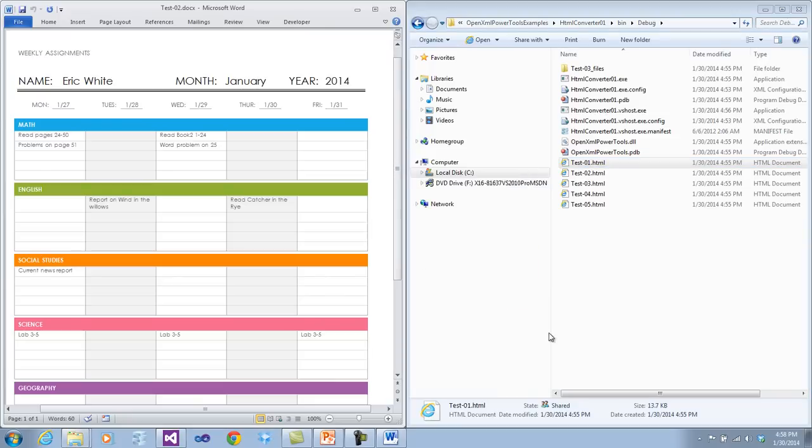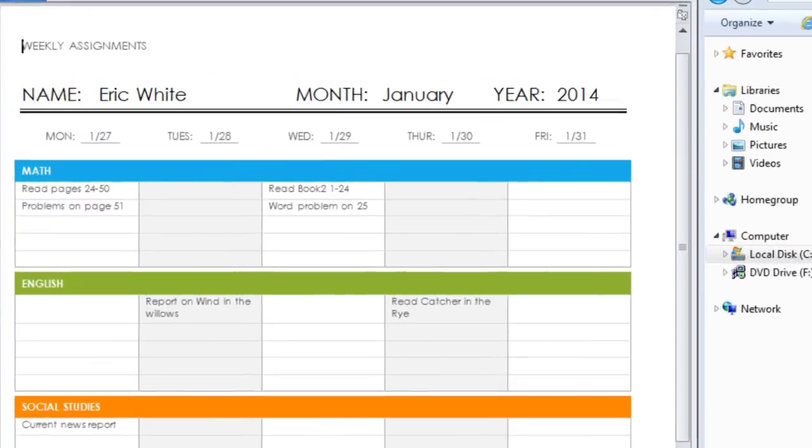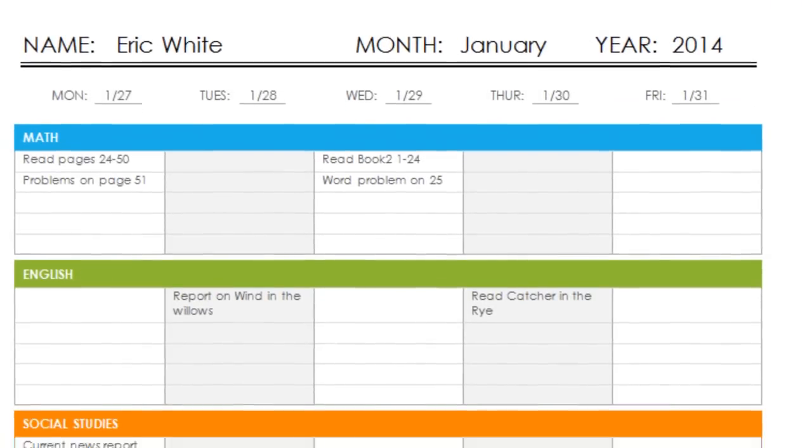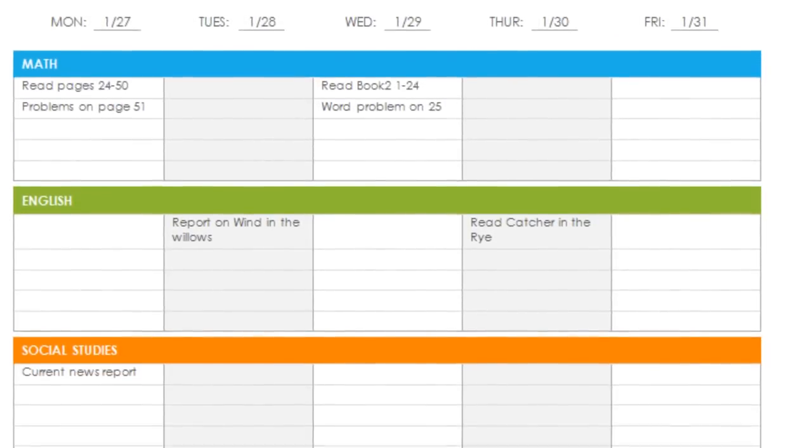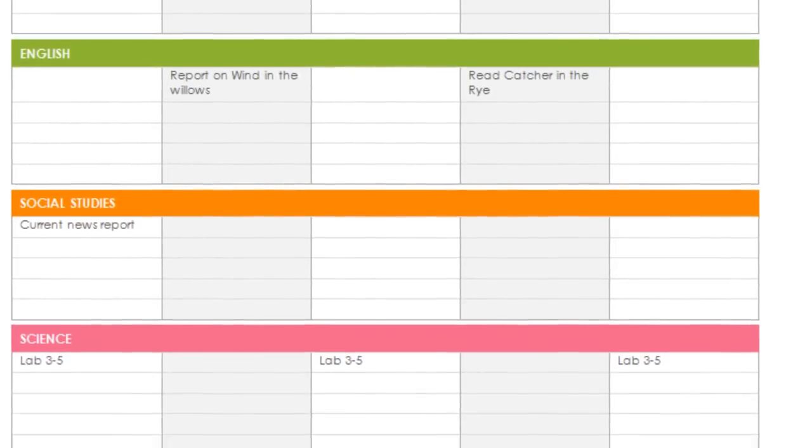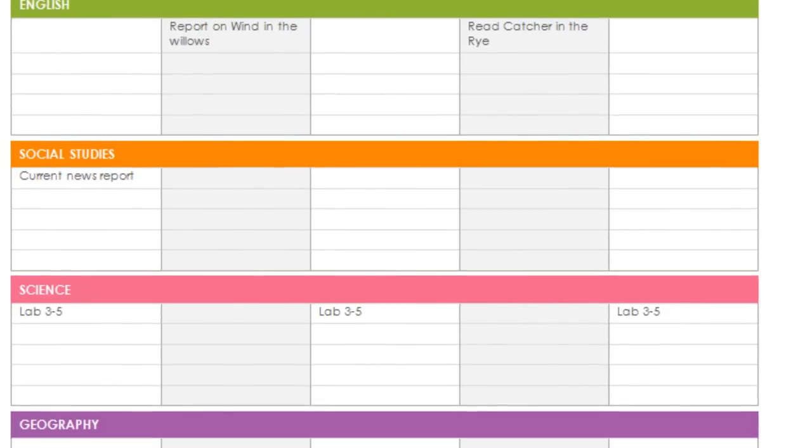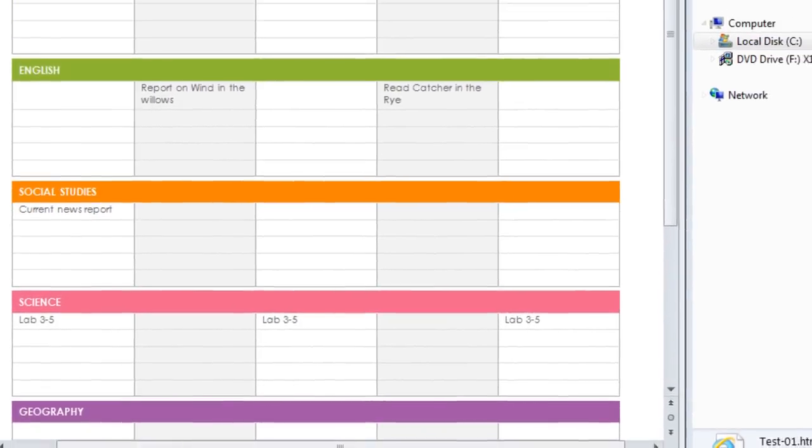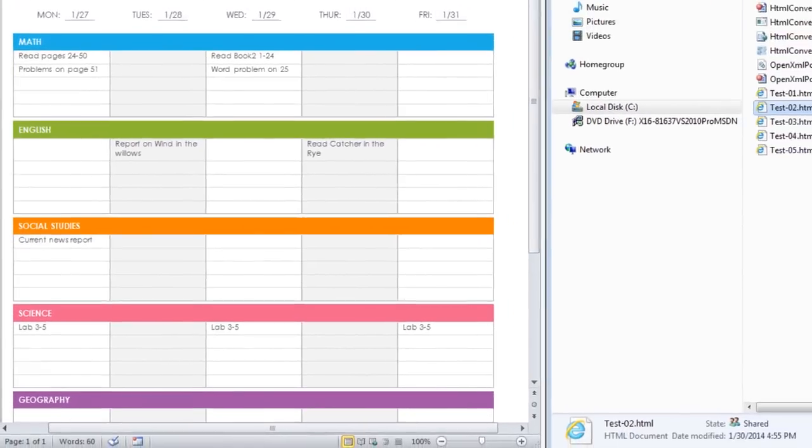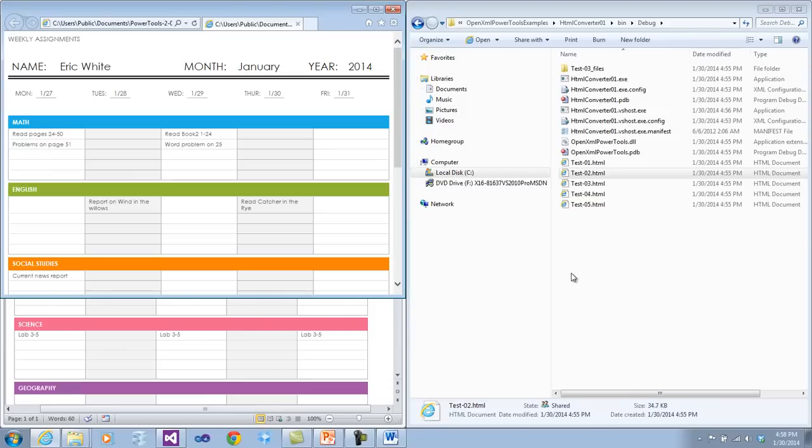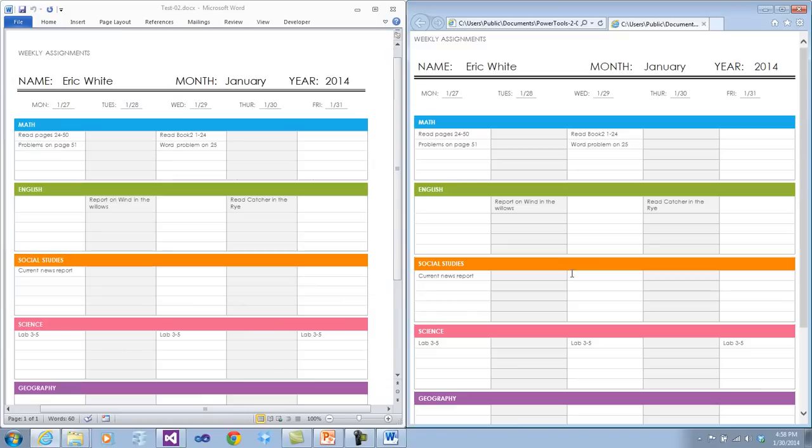And you can see this is a nicely formatted set of tables that contain the weekly assignments of homework for some student. Let's look at the resulting HTML. And it looks very much the same. All of the tables are formatted the same. All of the notes are formatted with the exact same font and the exact same font size.